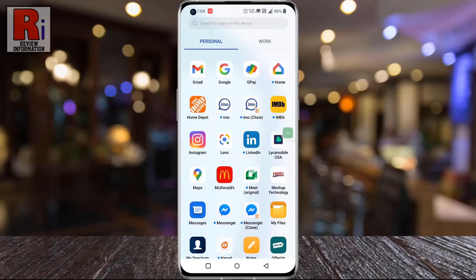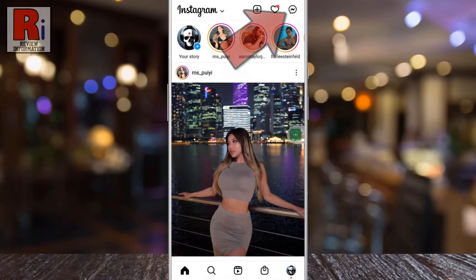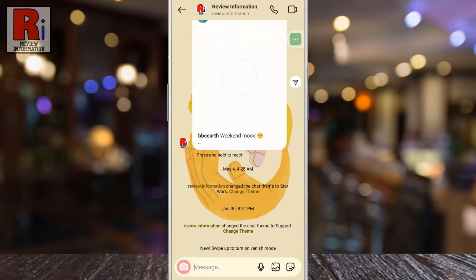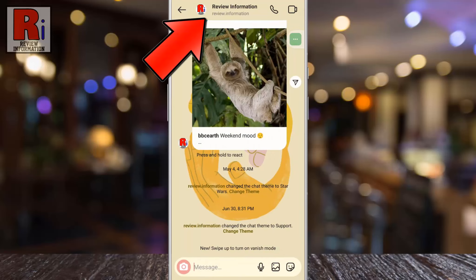To begin, open the Instagram app on your phone. Tap on the Messenger icon from the top right corner. Open the conversation where you want to change the background theme. Now tap the user's picture or name from the top to open the menu.